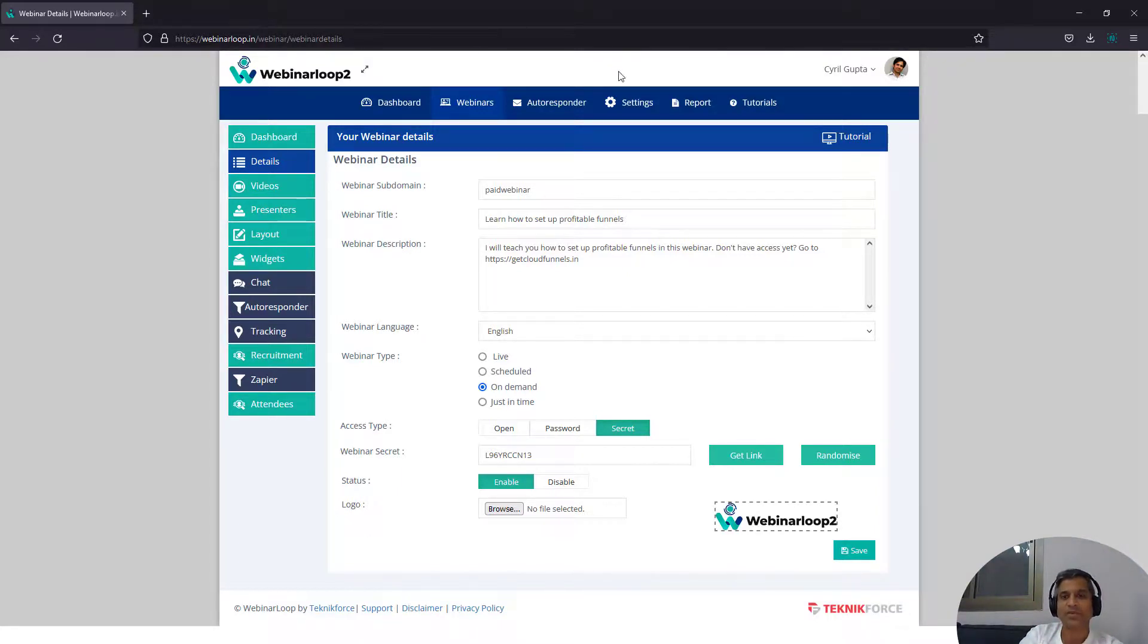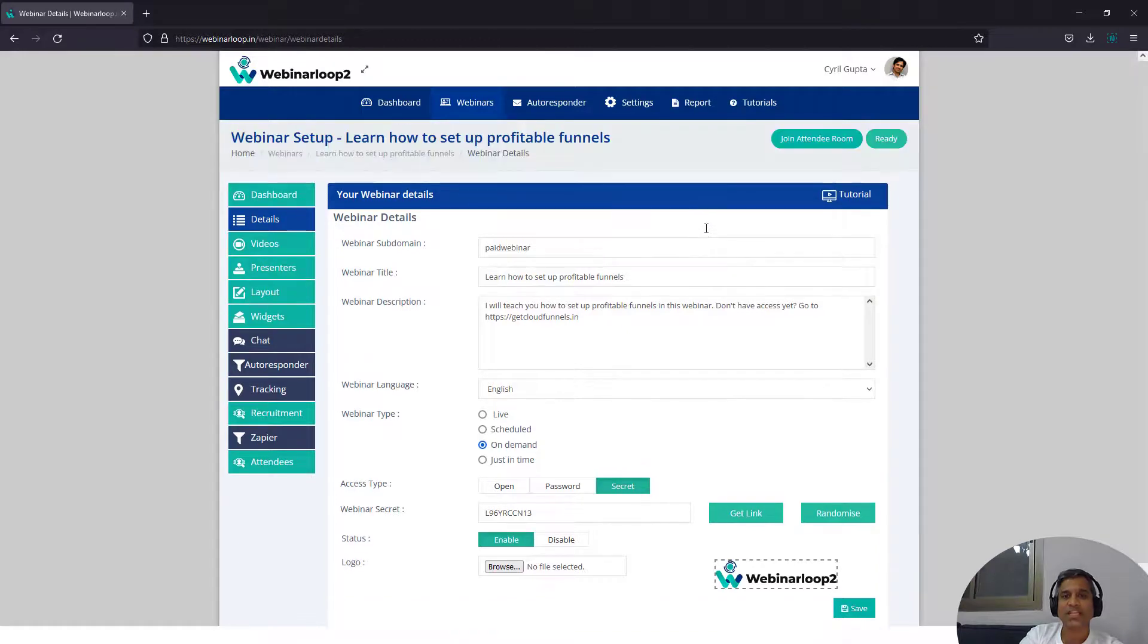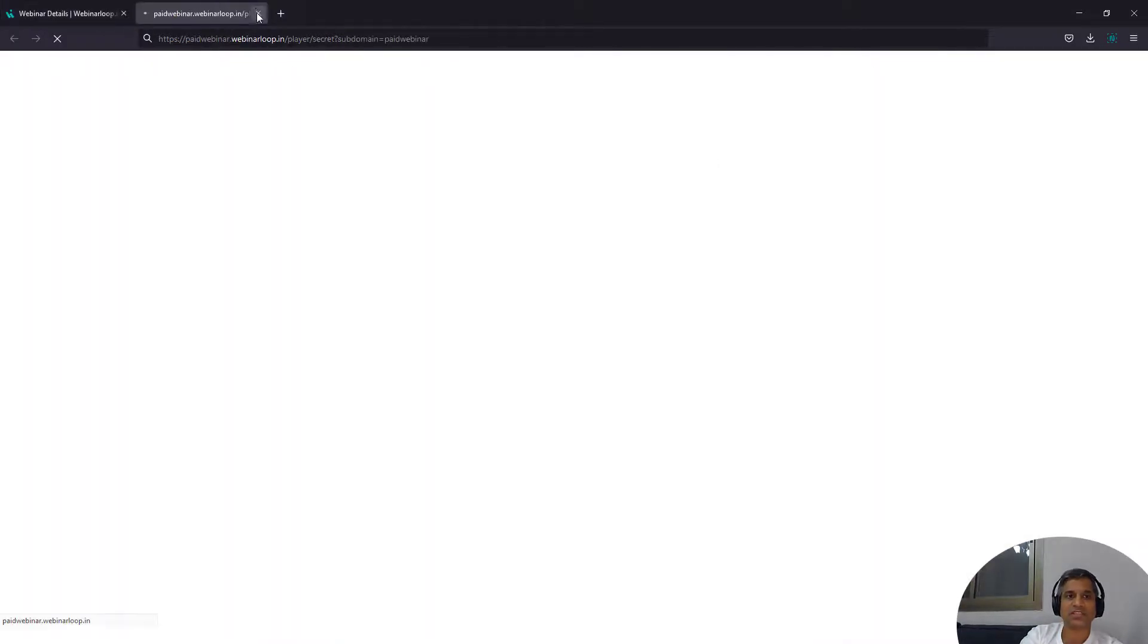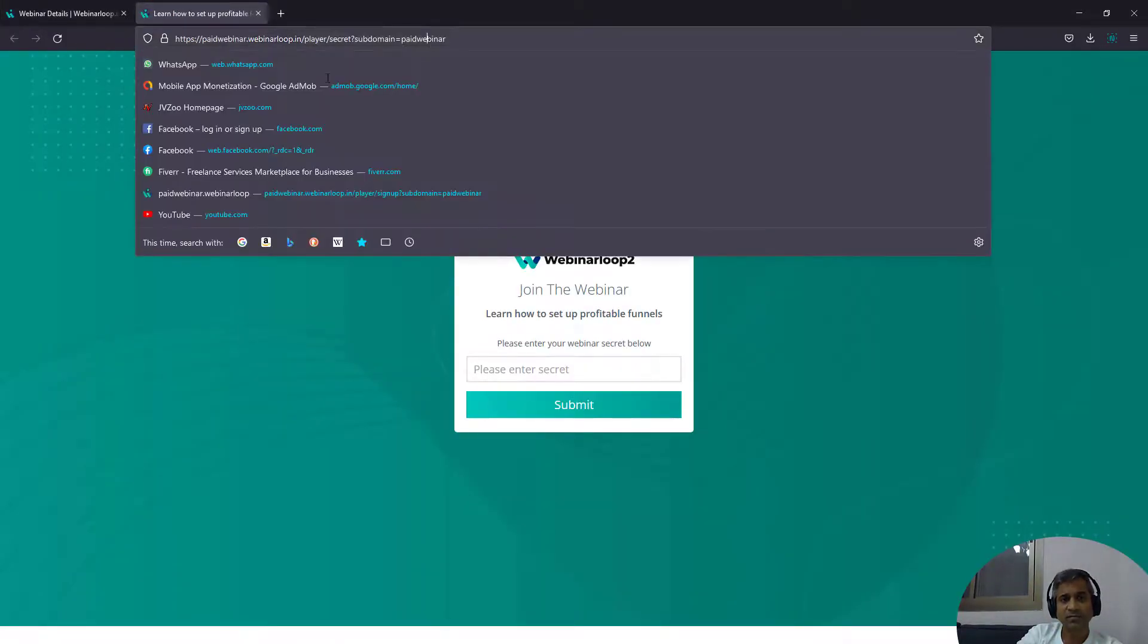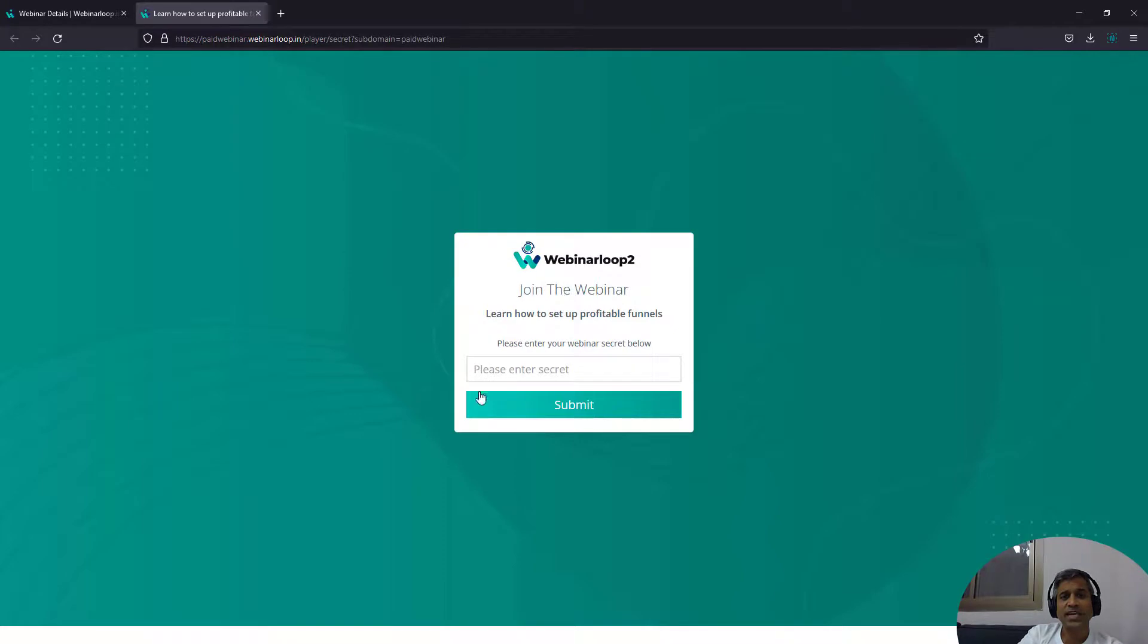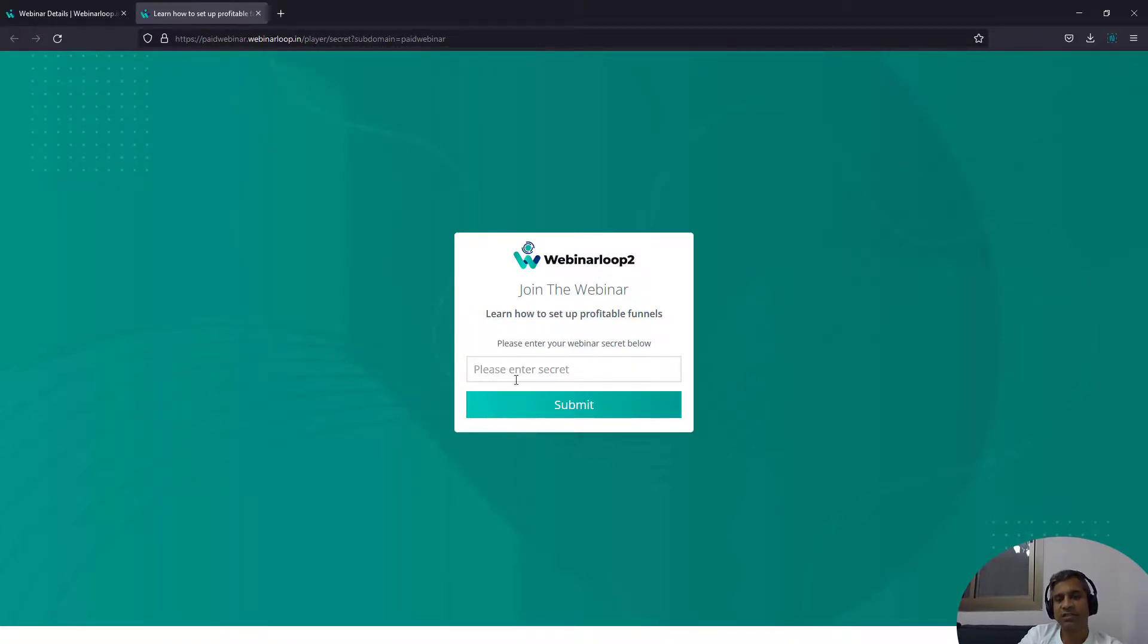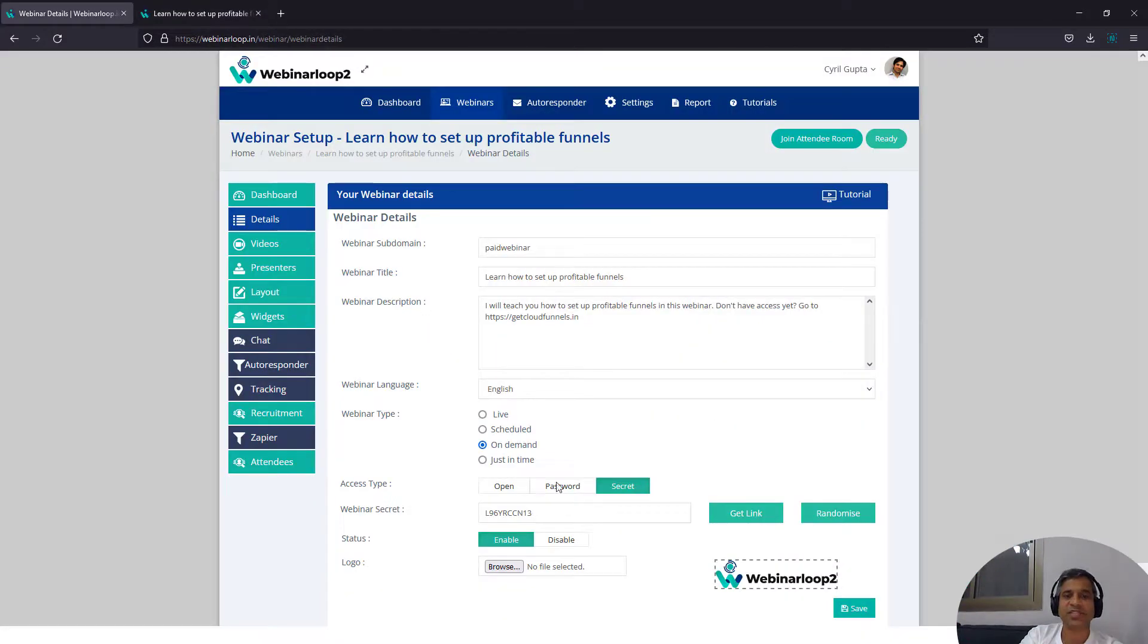Now what will happen is when they go to the webinar. So this is the attendee room for the webinar. To get access to the webinar, they have to put in the secret. So this is the webinar. If they want access to it, they need to put in the secret. Without the secret, nobody can get access.